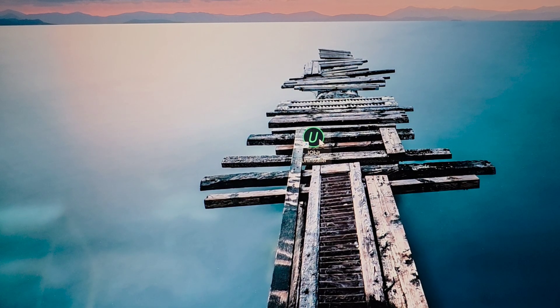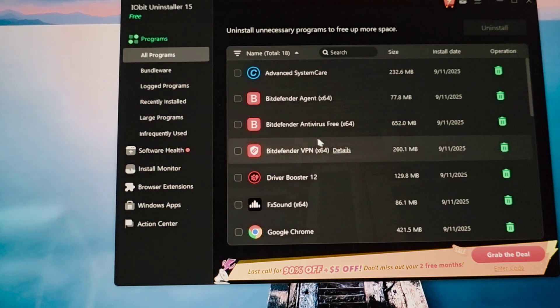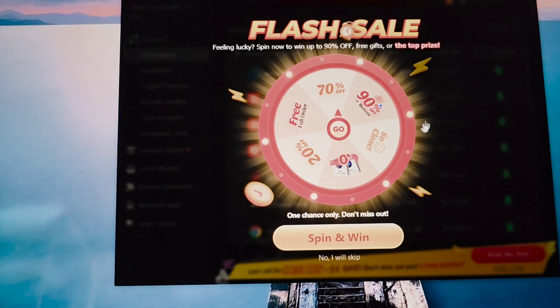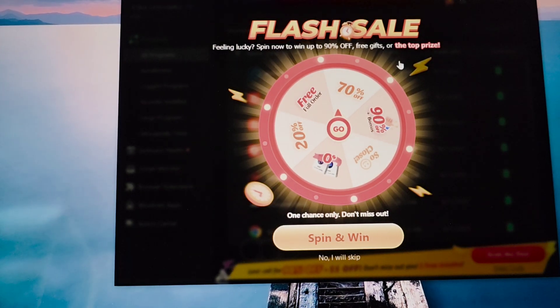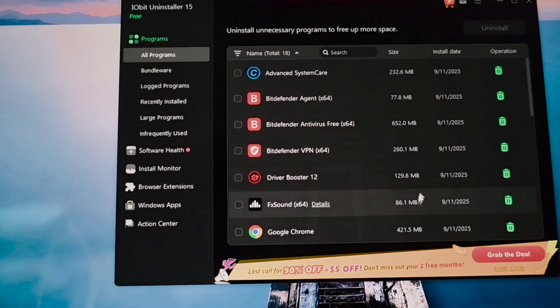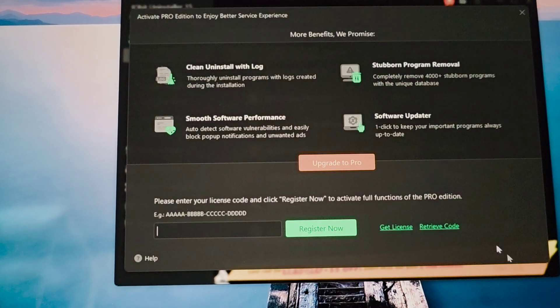After you're done with the installation, just open the application. You can see here — I'll just skip from here.